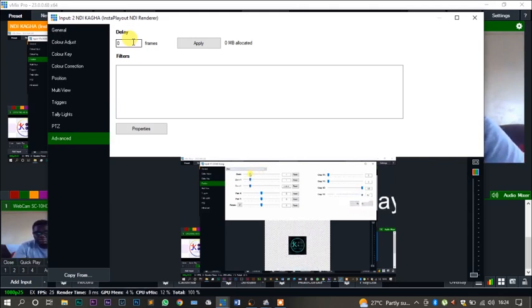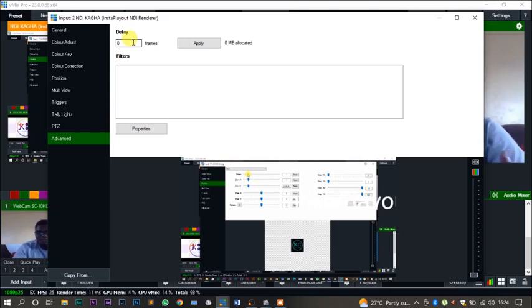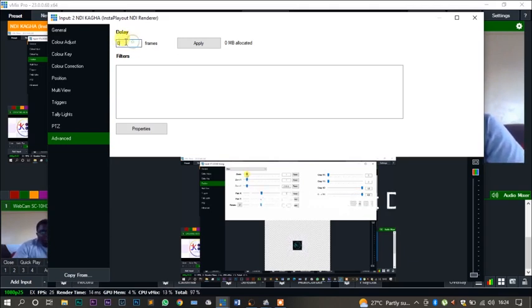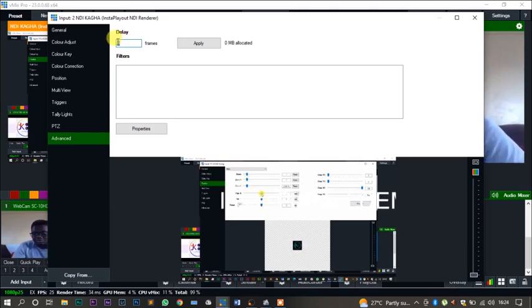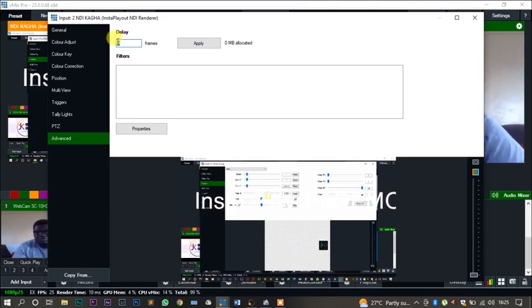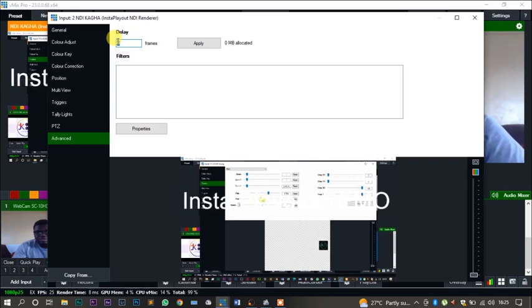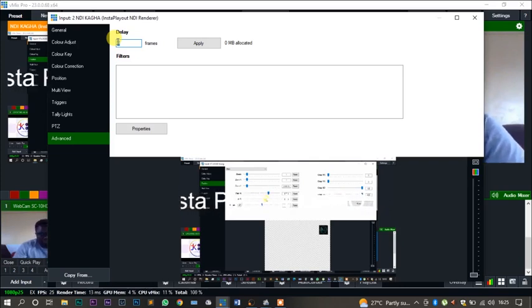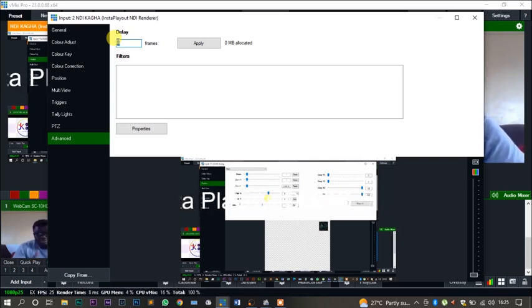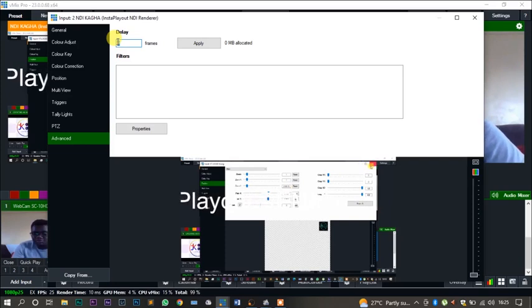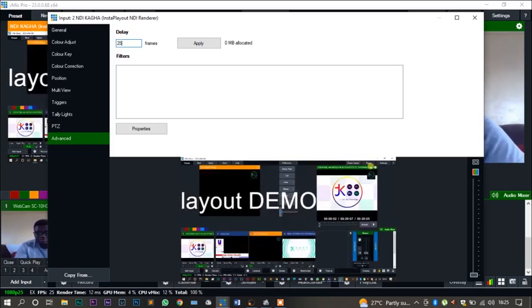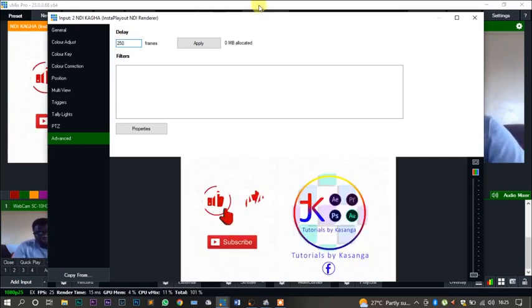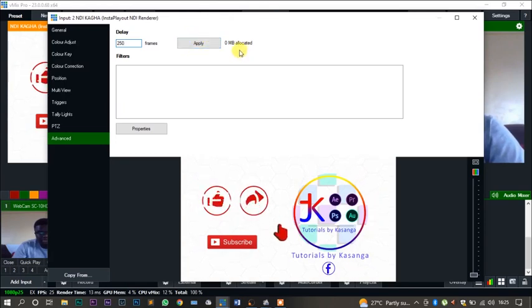For this one, we are going to apply a 10 second delay. Now our video is running at 25 frames per second, so a 10 second delay will be 25 times 10, that will be 250. I'll apply. You see, at the moment it's 0 MB allocated because it's streaming direct. Now once the allocation is done, you'll see it's going to consume around 439 MB from our RAM.